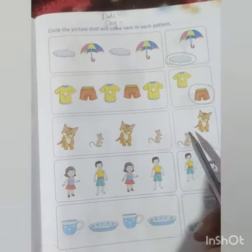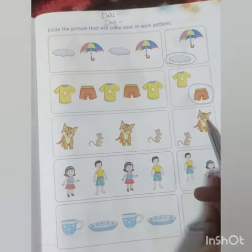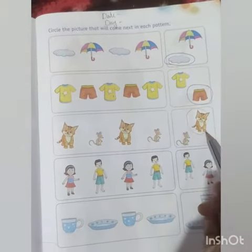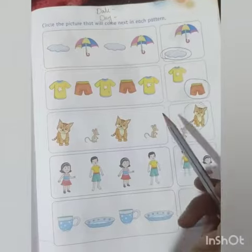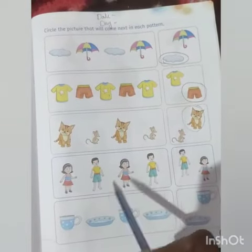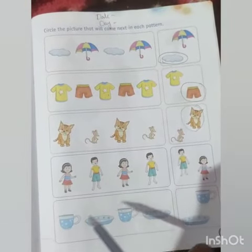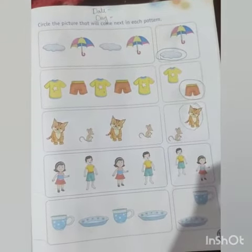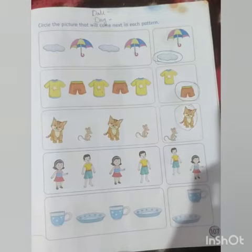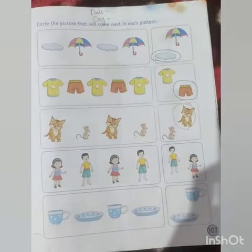Rat ke baad koun aega — rat or cat? Yes, a cat! So the next two will be your homework. Thank you and have a nice day.